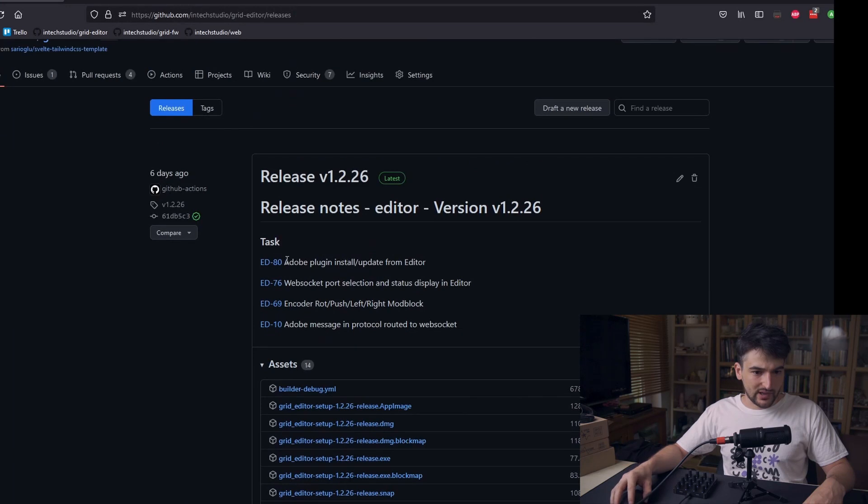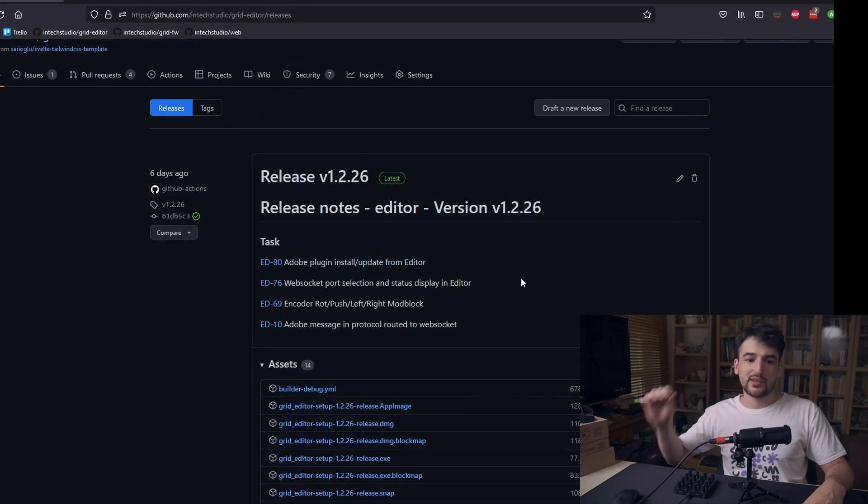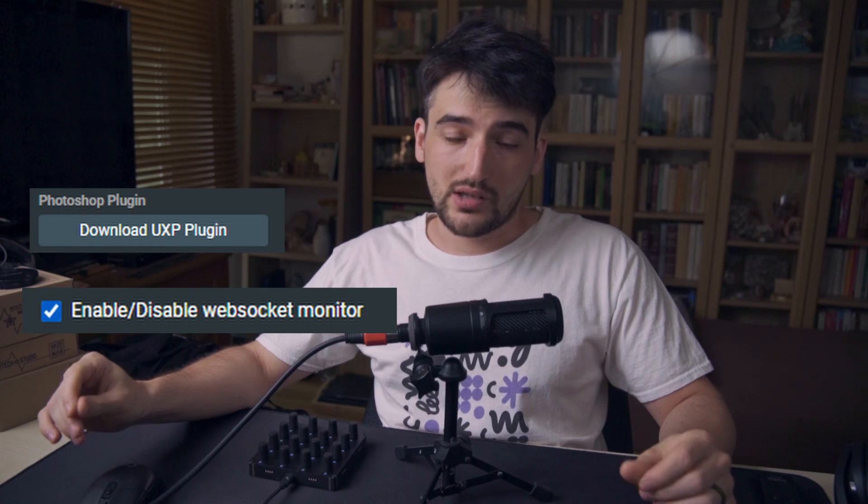We have put in a place in the preferences area where the plugins can be installed later on. The first official plugin we are working on is an Adobe Photoshop plugin.